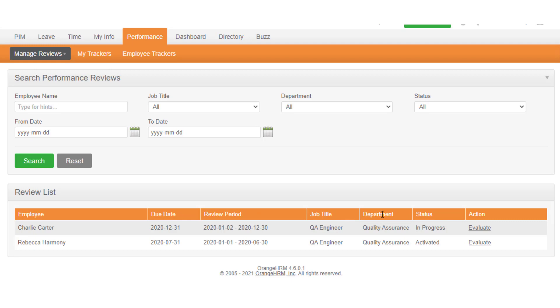Department assigned to the employee, status of the review, and an action link to go inside the review.